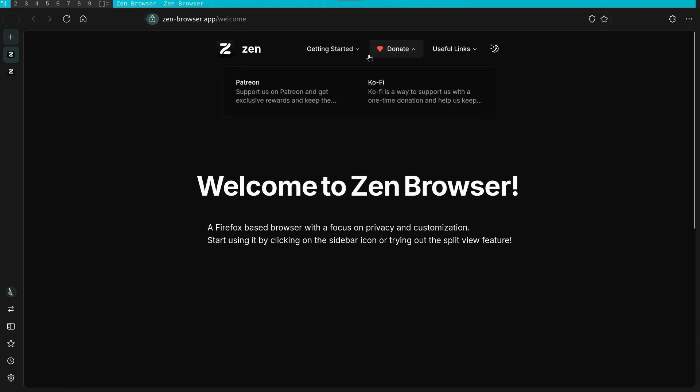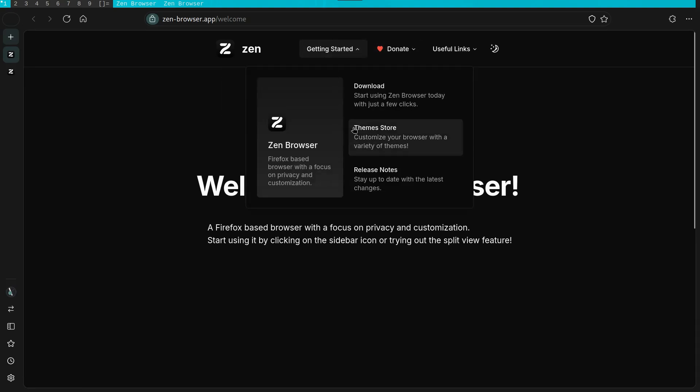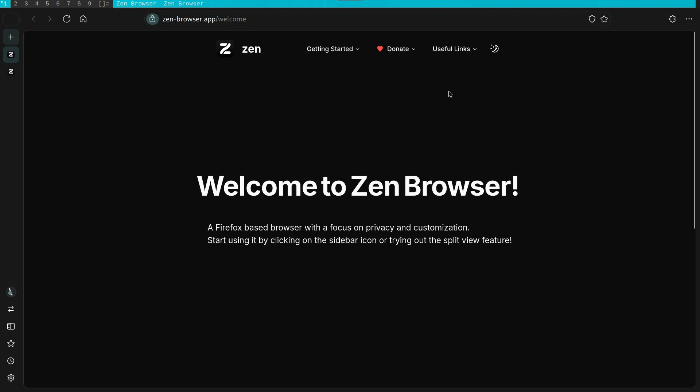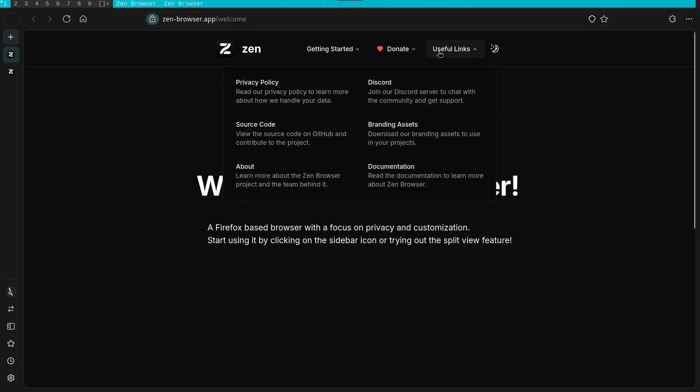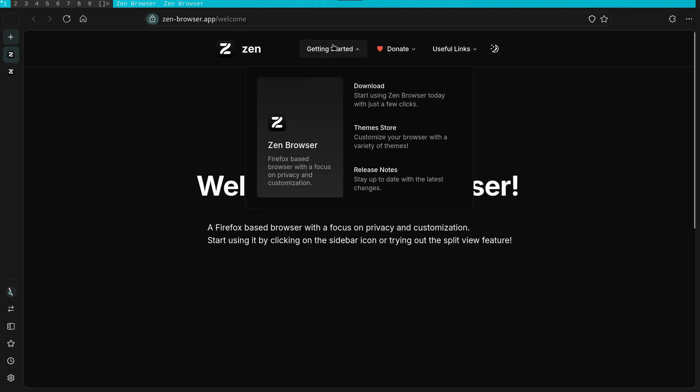I believe they may cover under the hood alterations that differentiate it from vanilla Firefox. Things like better defaults for a more effective privacy experience.